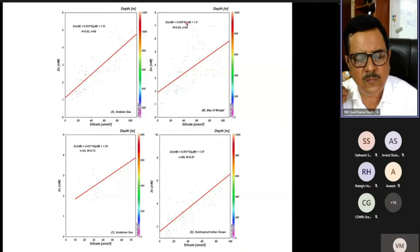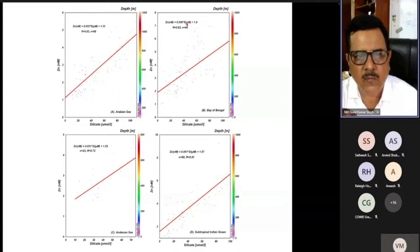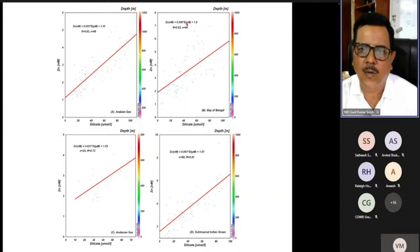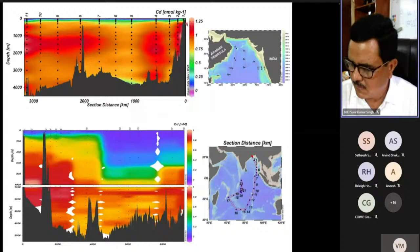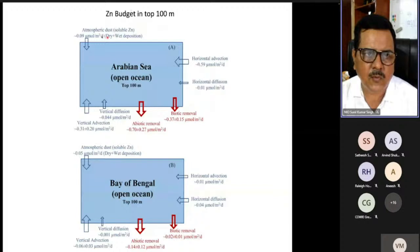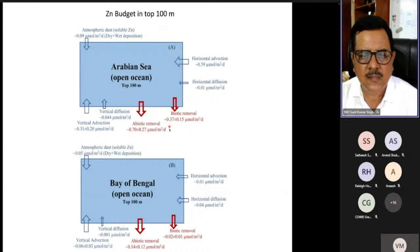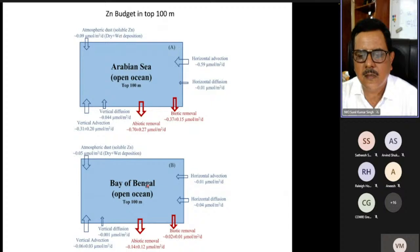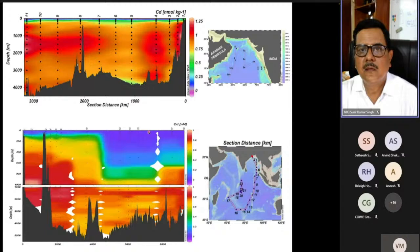Zinc sulfide grains have not yet been found in sinking particles or sediments, so more investigation is needed. Another possibility is that in the oxygen minimum zone, prokaryote concentrations are increasing — since prokaryotes require less zinc, remineralization from them would release less zinc. Both mechanisms may contribute to zinc depletion in the oxygen minimum zone. The zinc budget shows atmospheric deposition at 0.09; horizontal and vertical advection are both important, balanced by biotic removal. Horizontal zinc supply in the Bay of Bengal is significantly lower than in the Arabian Sea.